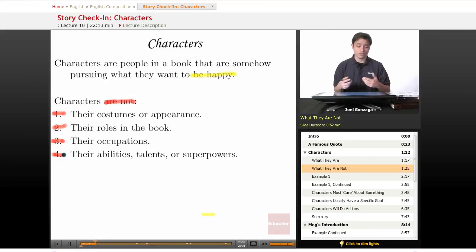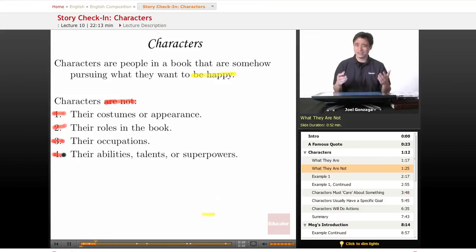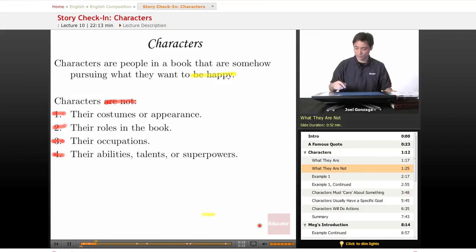But if you have to talk about their costumes or appearance or role in the book, and you can't talk about anything else, not a very strong character. Let me give you an example.